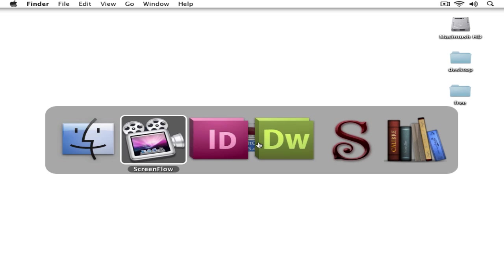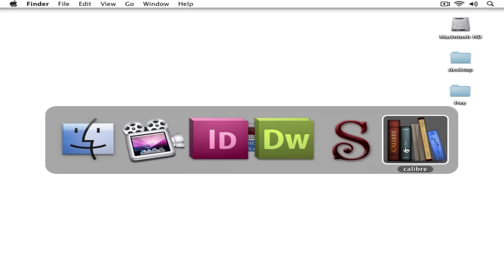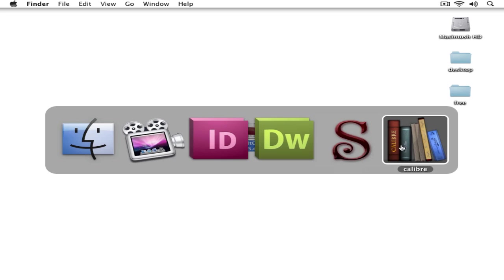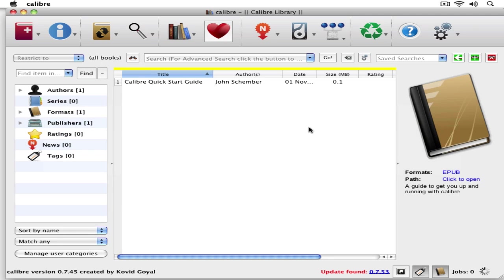If you go to programs like Calibre or Sigil, I don't even know how to say that program - I've been using it for months. If I go to Calibre, Calibre is one of my favorites. It's free, you can download it.